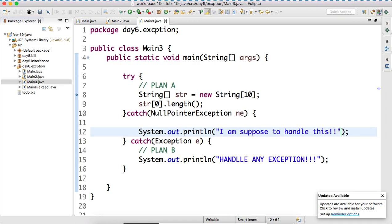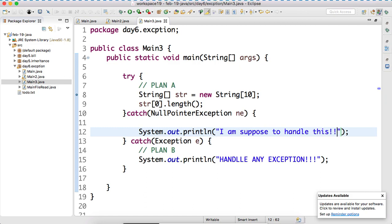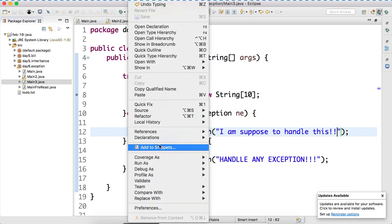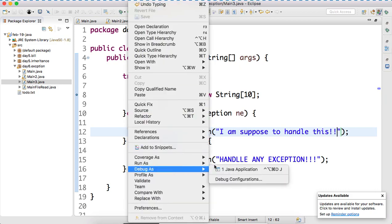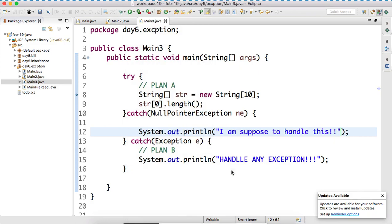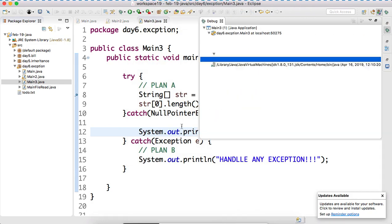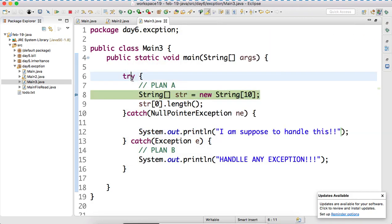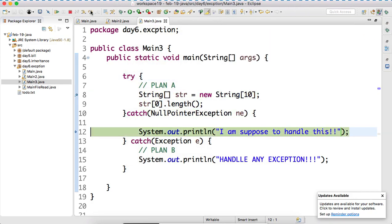Why? Because the type is null pointer exception. If this is not available, where it will go? Exception. Parent. So, parent now can. So, exception is what? Exception is a generalized. Which can handle any exception. Let's run and debug one more time. After that, we can discuss. Is it clear?